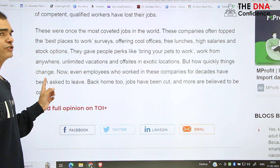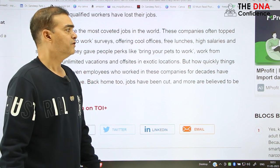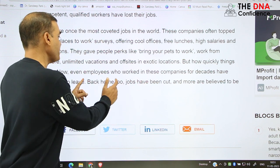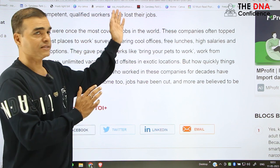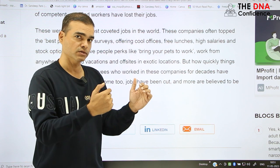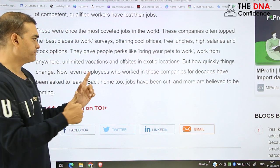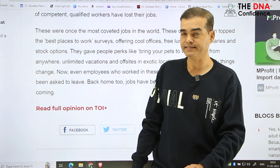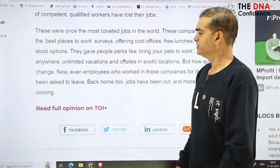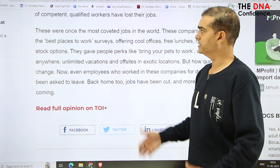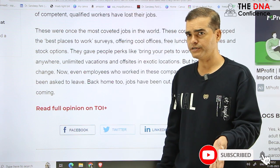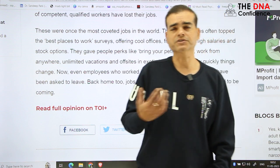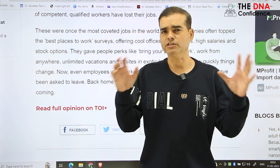But how quickly things change! Even employees who worked in these companies for decades have been asked to leave. Back home too — meaning in India — jobs have been cut and more are believed to be coming, meaning it is expected that more will happen. In this way you can work on your vocabulary through blog analysis. Reading is the key factor. I will keep coming with different blogs covering words, phrases, idioms, and collocations. Take care and bye-bye, see you.